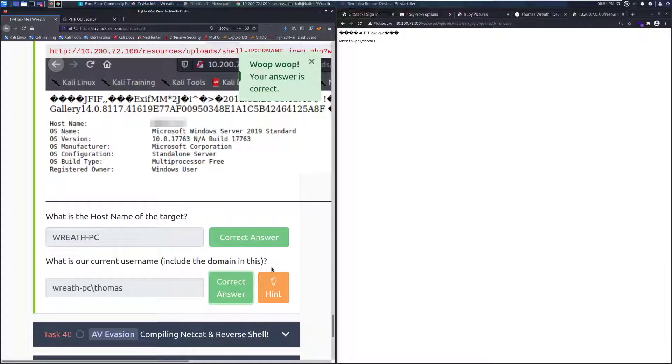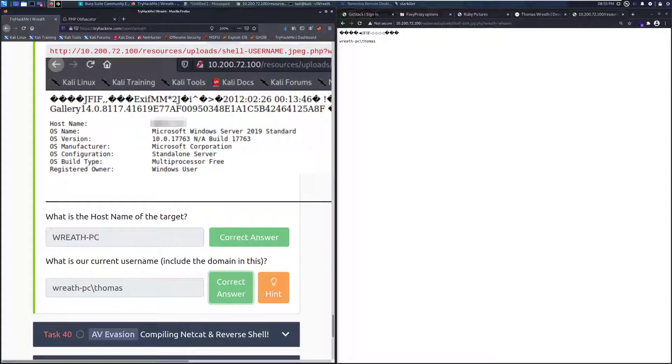And that is going to do it for this video. In the next video, we're going to go over task 40. But until then, happy hacking.